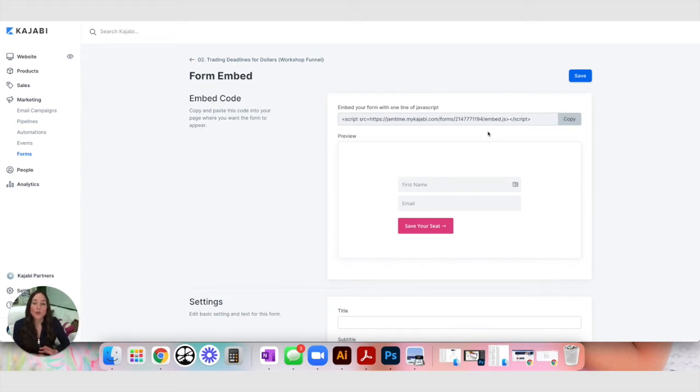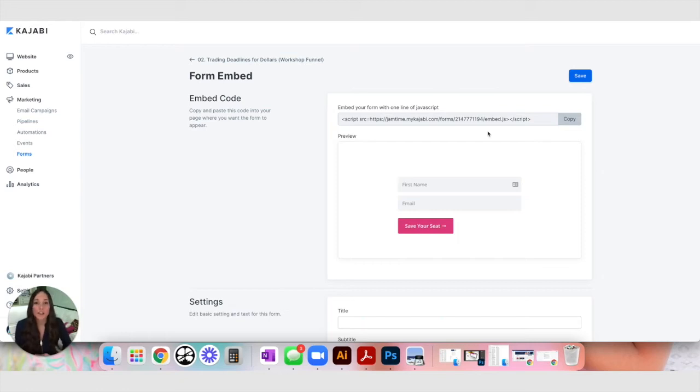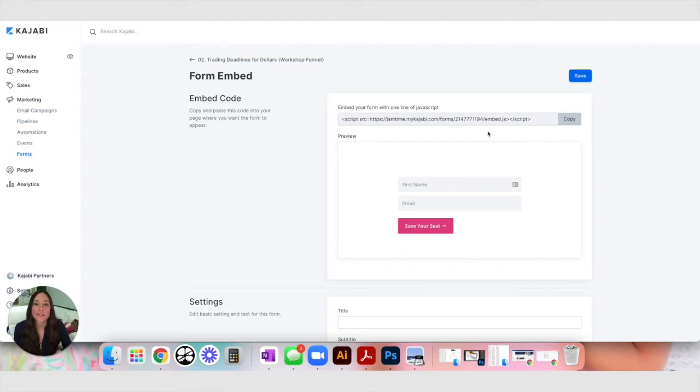And to get it the way that mine looks, you'll need a little bit of CSS knowledge, which I have a video to teach you how to do that. But for now, I want to keep moving forward to show you how to actually build this out as a sales funnel with Kajabi.